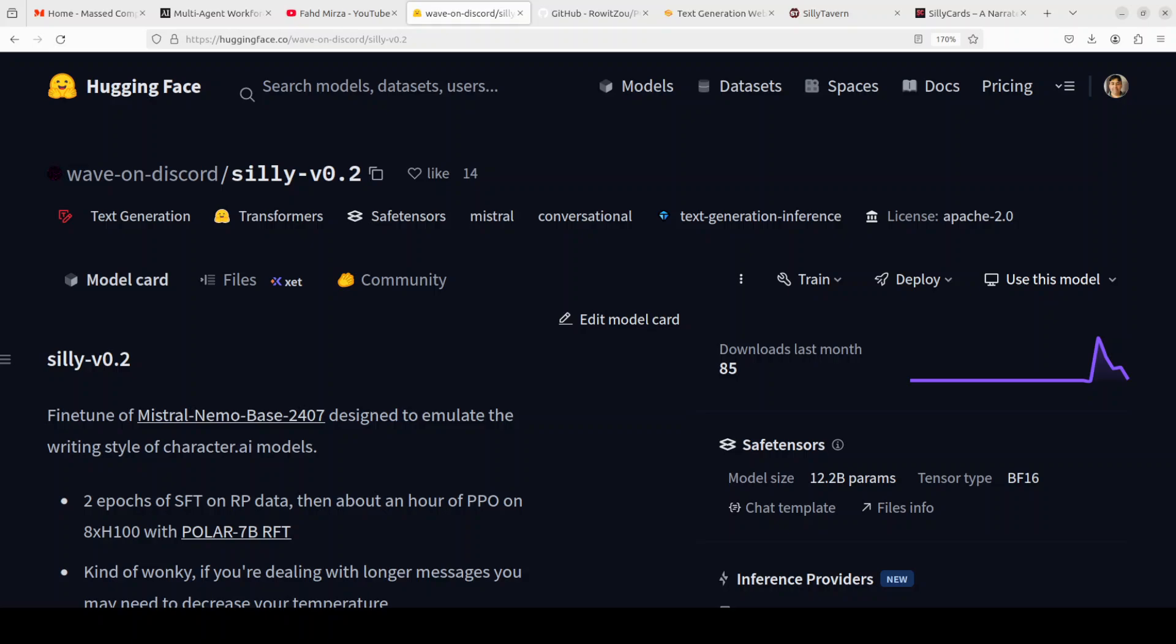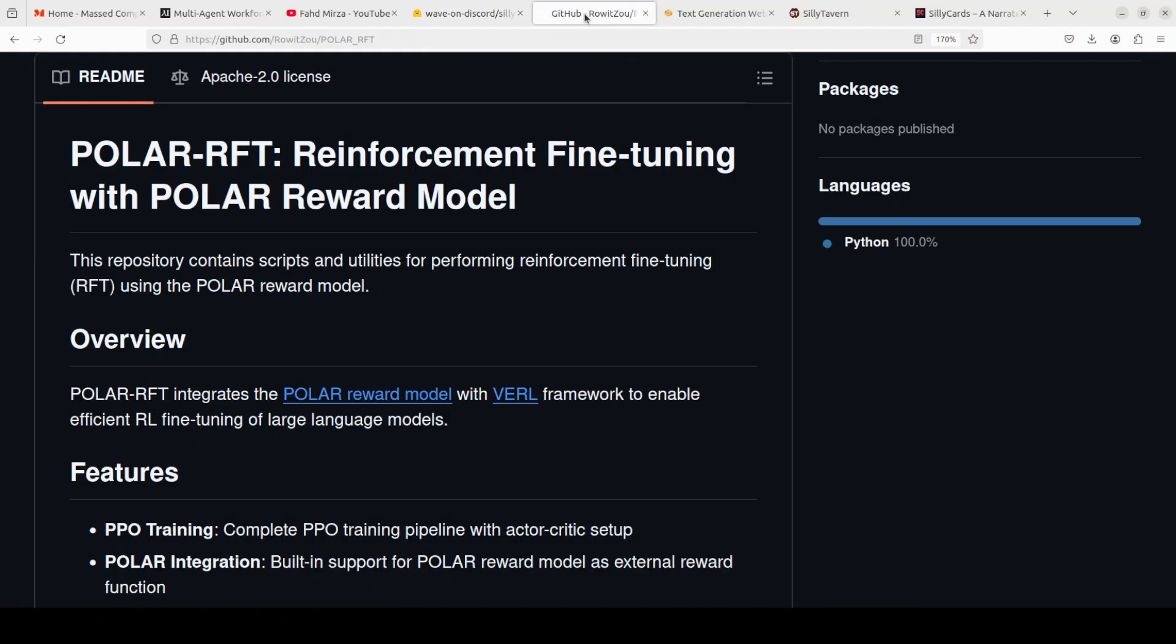The first two epochs of supervised fine-tuning on roleplay data, and then they used PPO or Proximal Policy Optimization reinforcement learning.